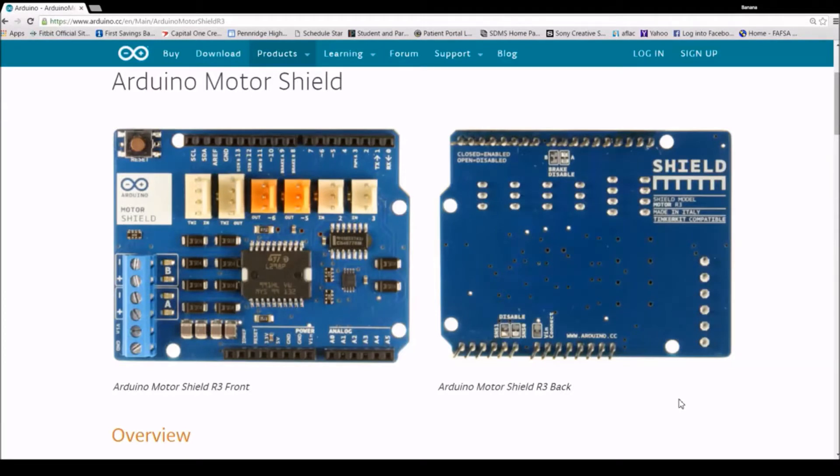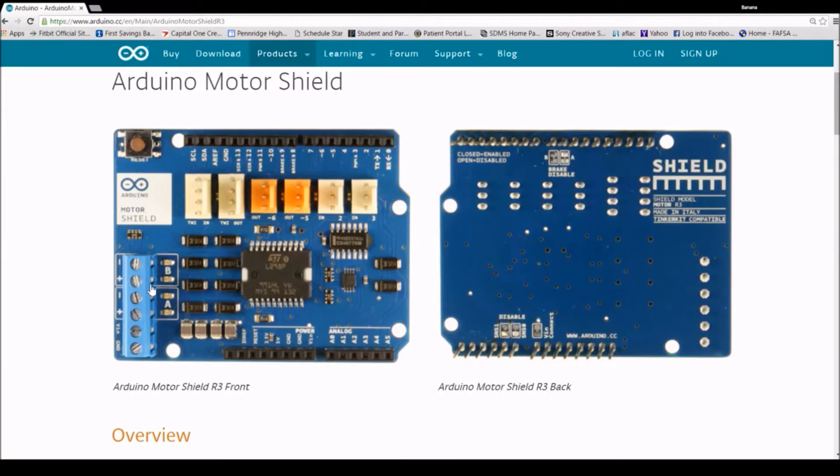This is the Arduino Motor Shield tutorial. We're talking about this thing.